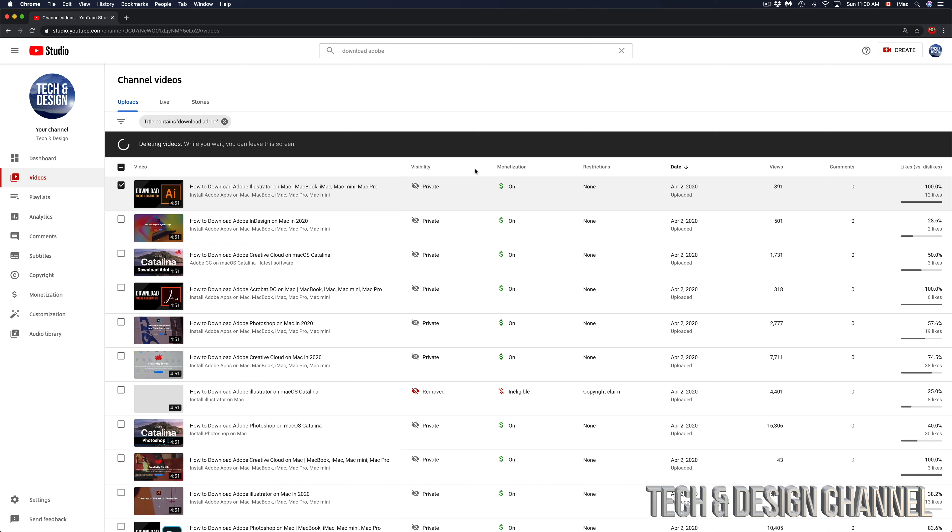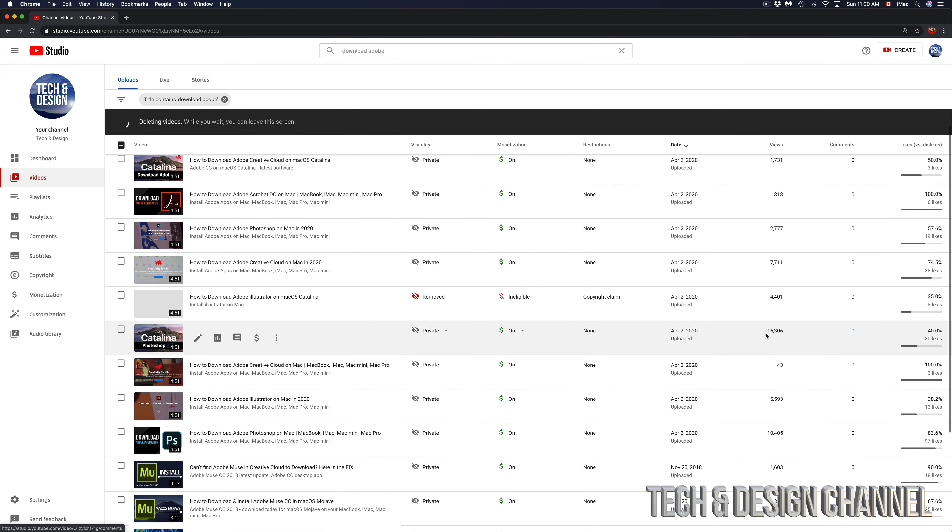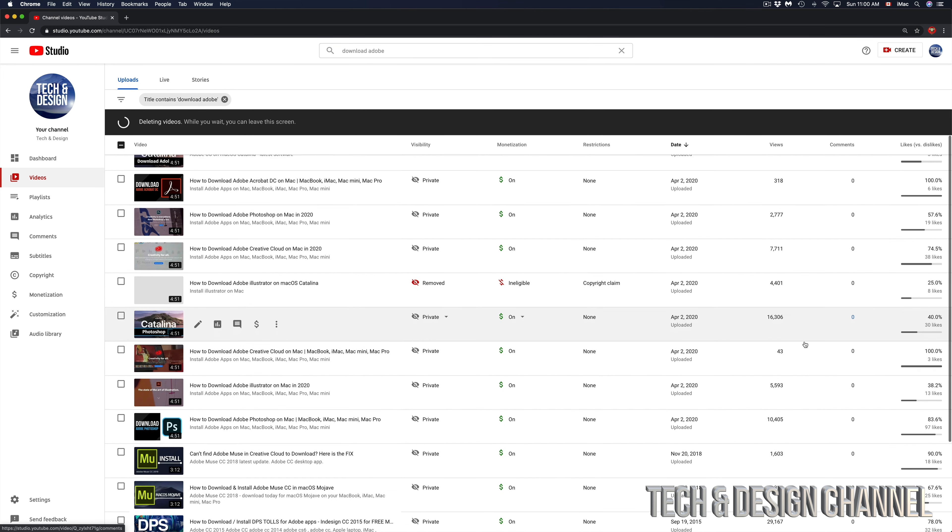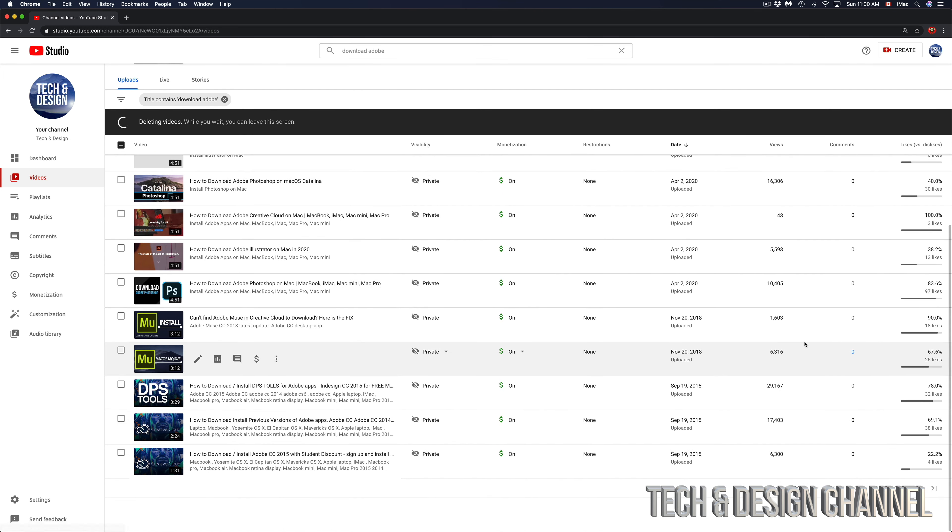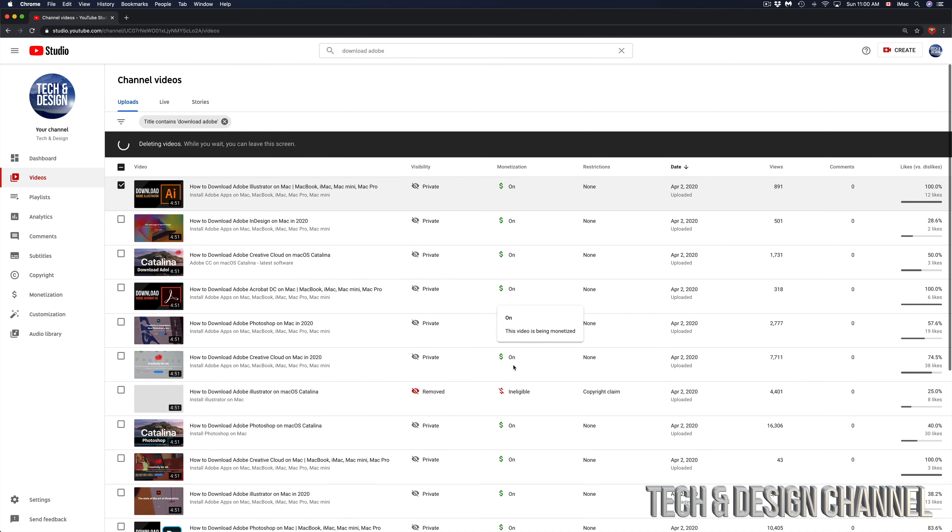For example, I have all these videos including this one that has 16,000 views. There's this one with 30,000 views, well almost 30,000 views. If I want to select all these videos, I can just check mark up here, which I'm gonna show you in one second.